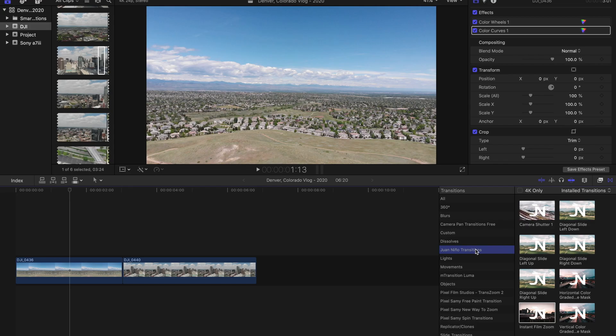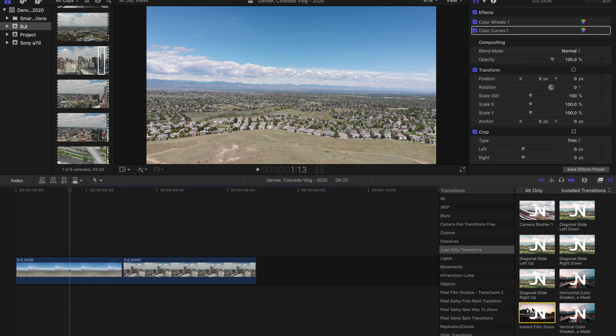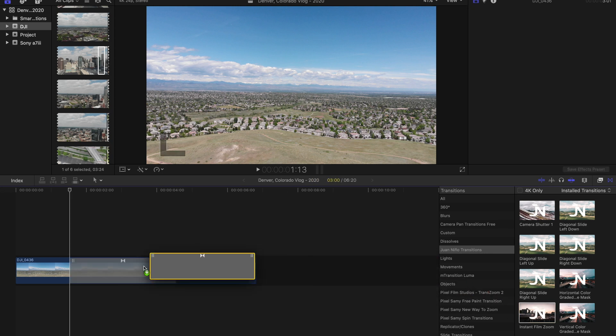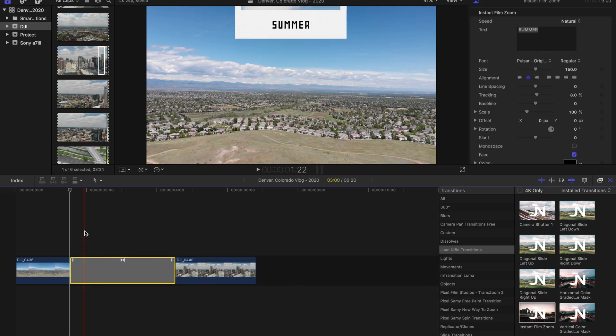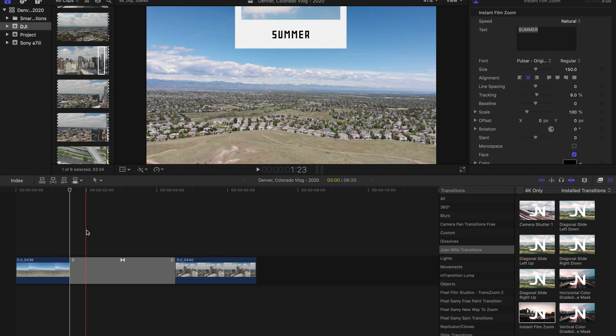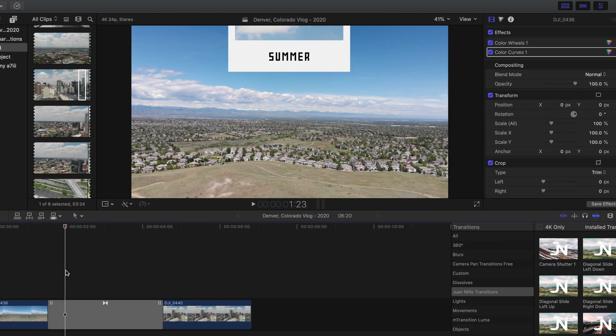Alright guys, so here we are inside Final Cut Pro and here's the transition that I'm giving away today. It is the instant film zoom transition. So we're going to select that transition and we're going to drag it into our timeline in between these two drone clips. I want to show you guys real quickly what exactly is happening.